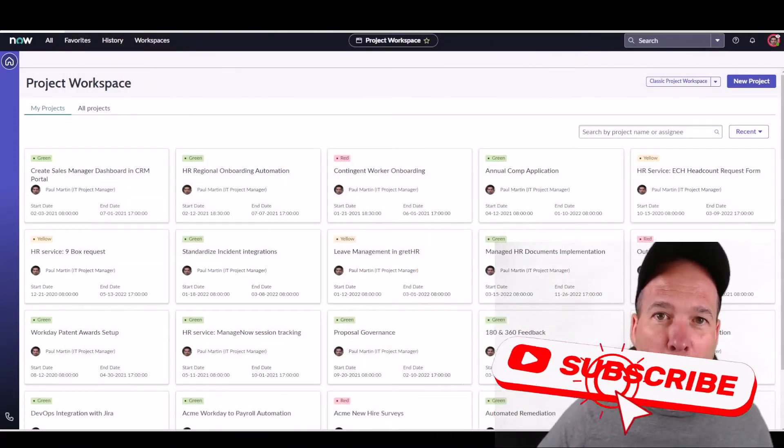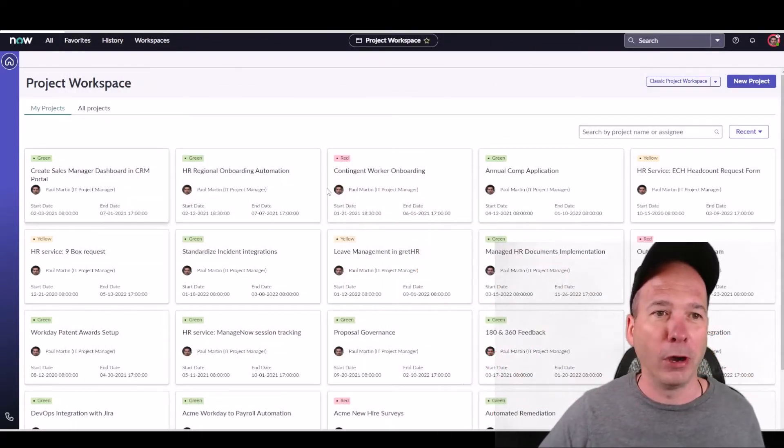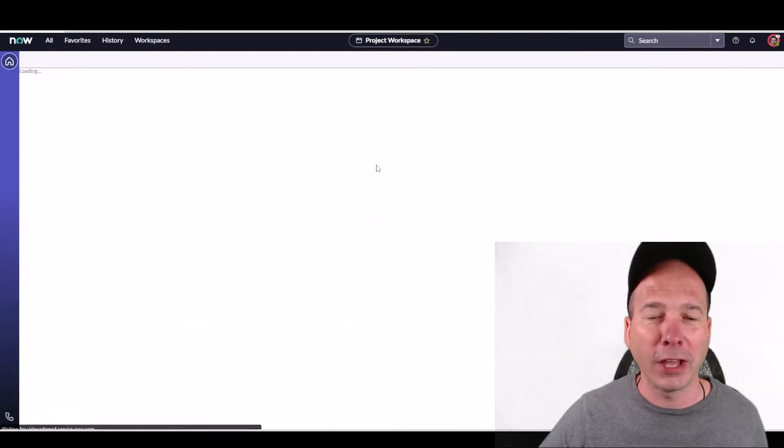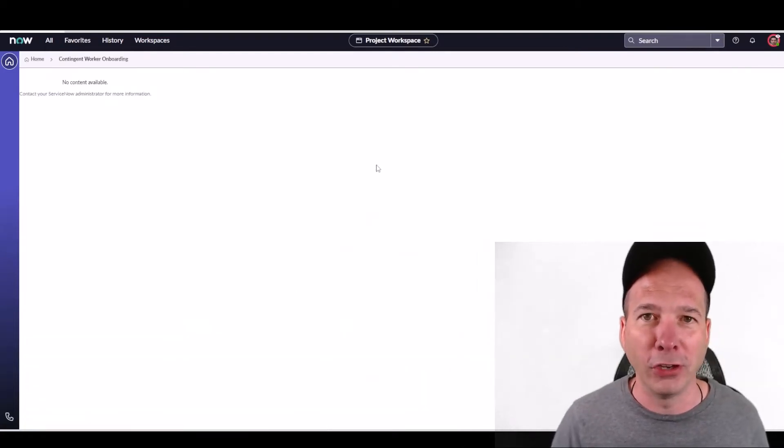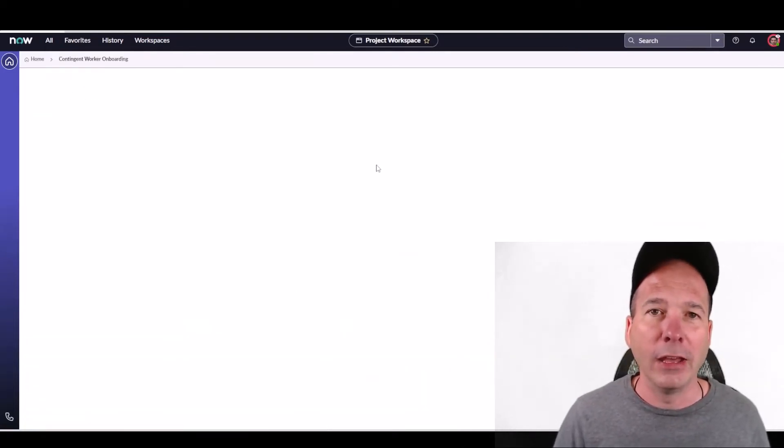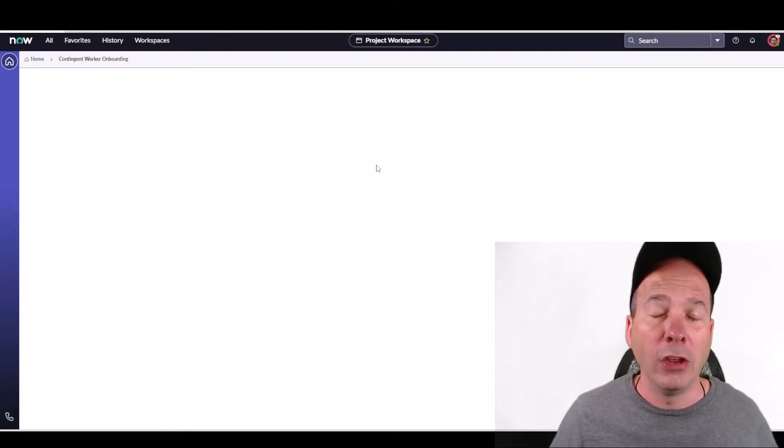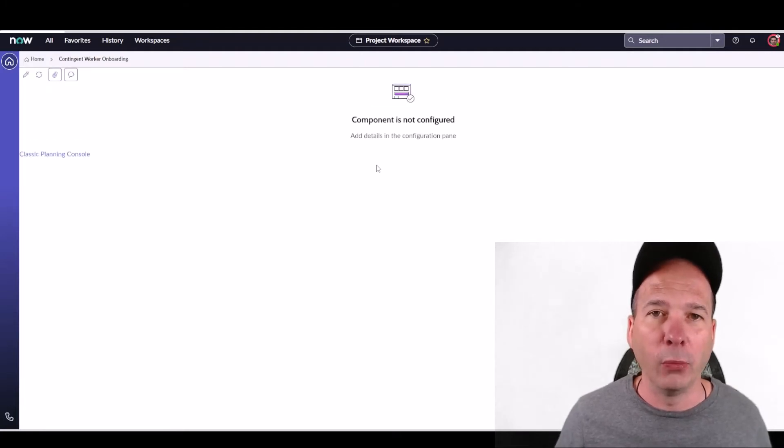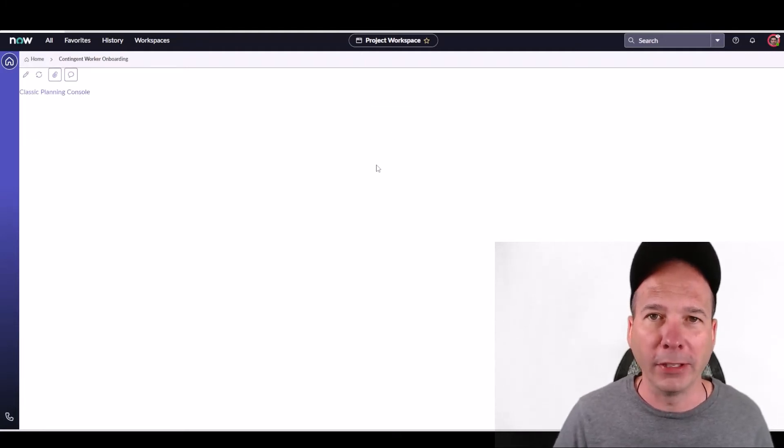I'm logged in as a demo persona. His name is Paul Martin, and he's got a project here for Contingent Worker Onboarding. What may have been apparent to you wasn't to me right away, so that's why I'm making this video.